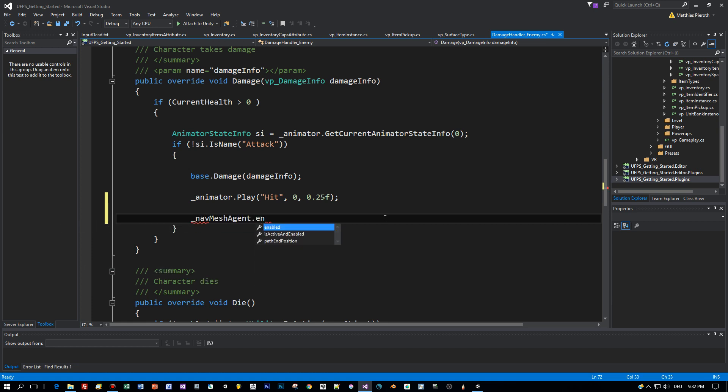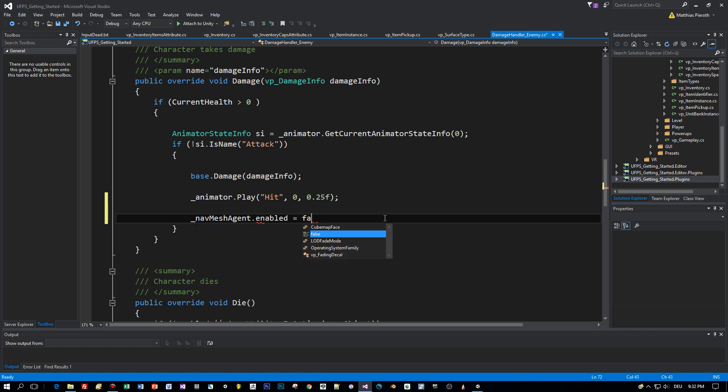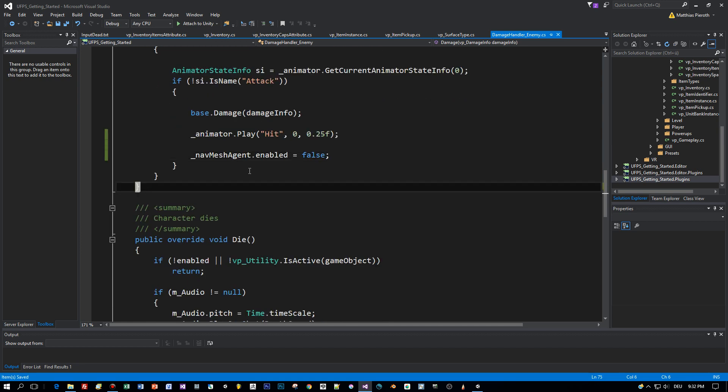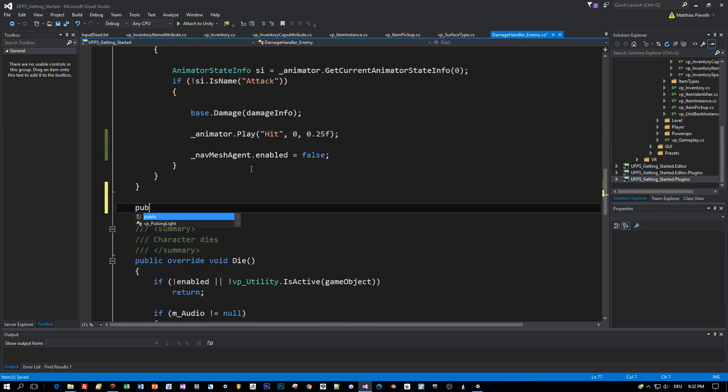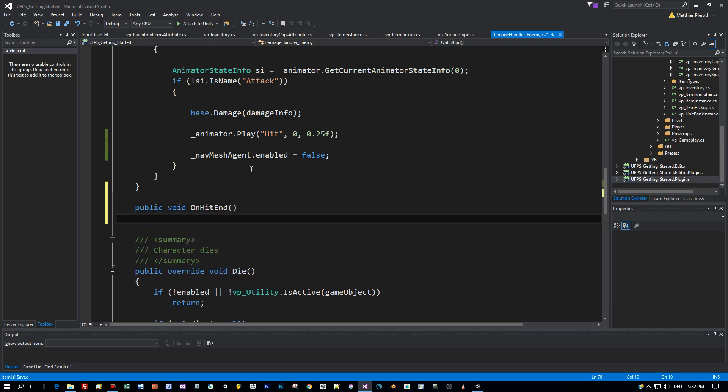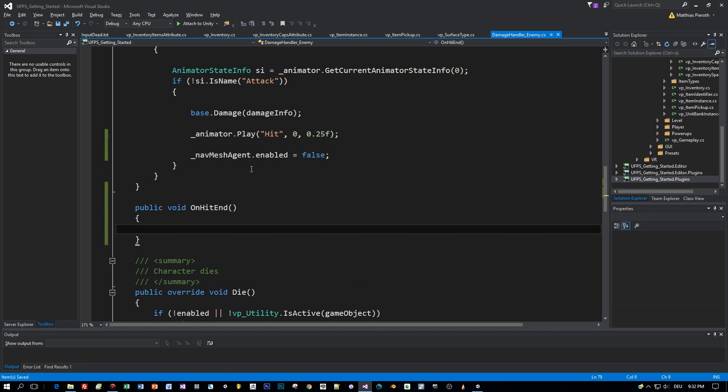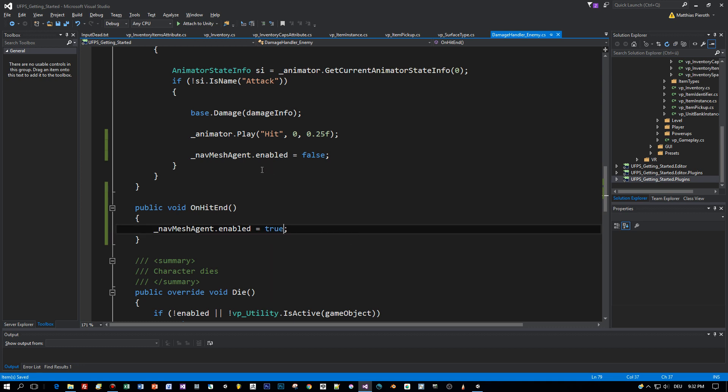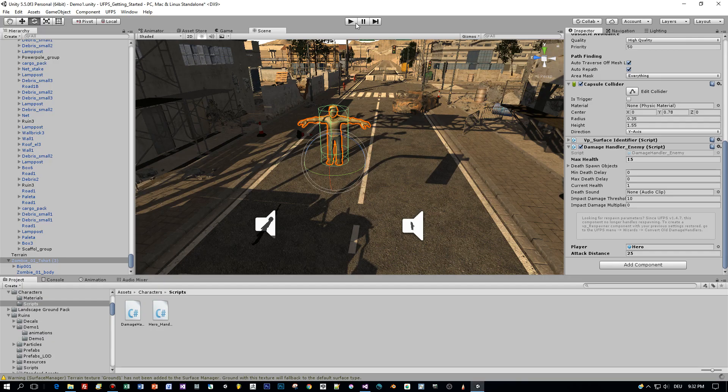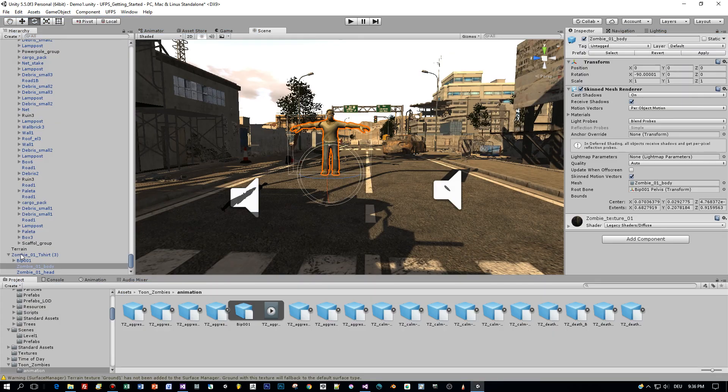Now we use this event, this method OnHitEnd, and this is called before the hit animation is finished. Here we enable the NavMesh agent again.